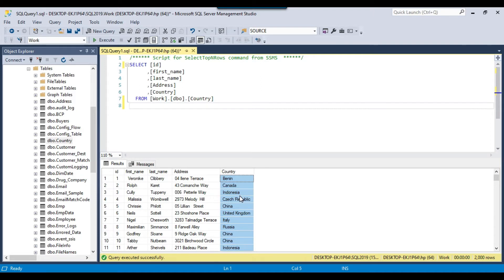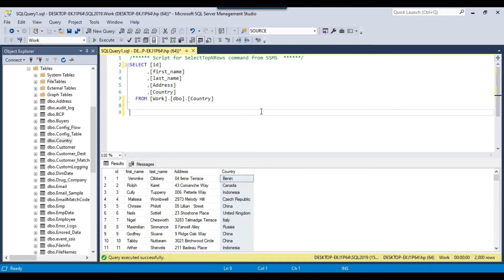First, we will select the distinct country values from the country table and assign that result into an object variable. Then we will run a loop against all the distinct countries, and for each distinct country, we will export the data from the SQL Server table to the corresponding CSV file. Let me write a SQL query to select the distinct countries.